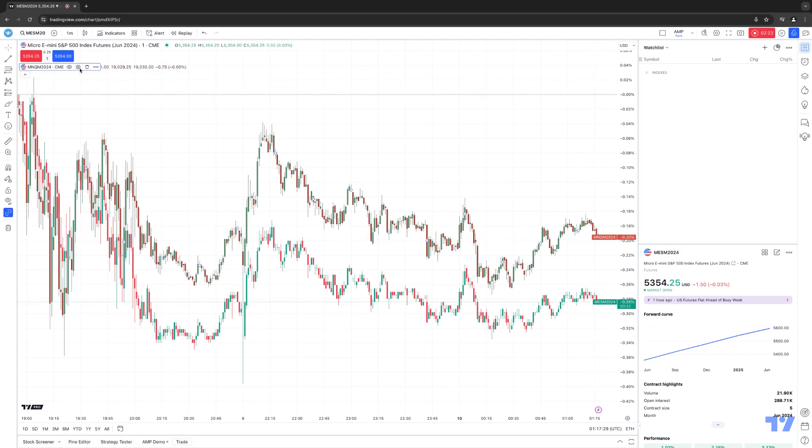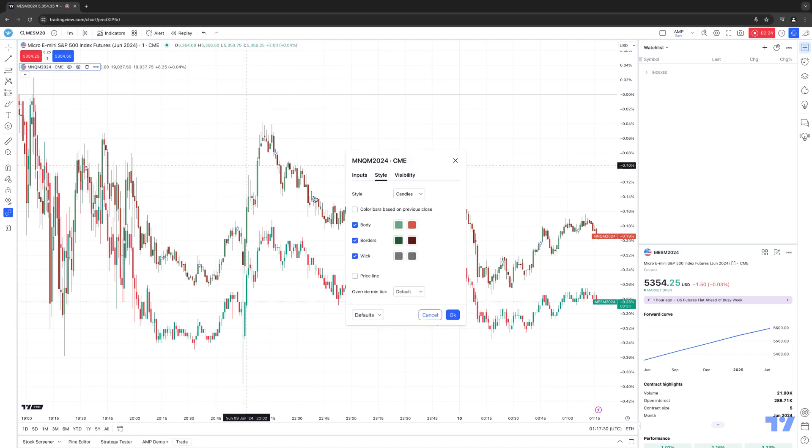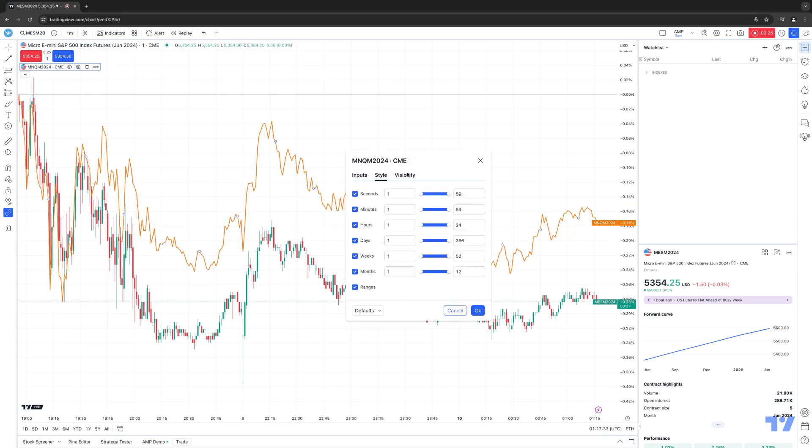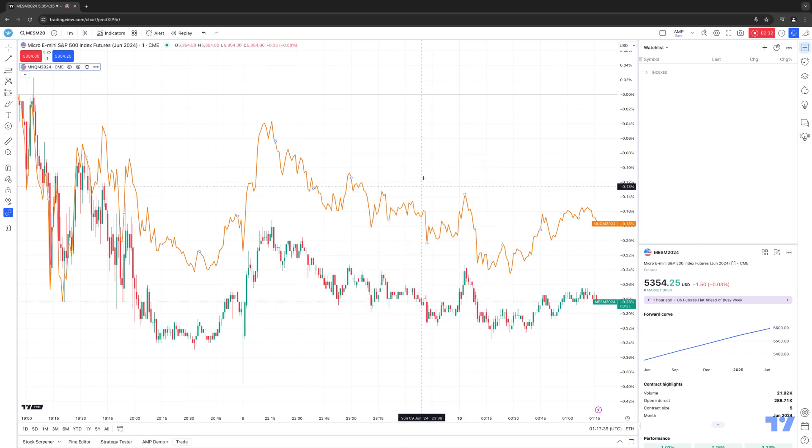Again, we'll go back to settings. Let's just change it back to the line, which is the default setting. And of course, if you go to visibility, this allows you to make any changes. Once you make those changes, just simply click OK to apply those changes onto the chart.